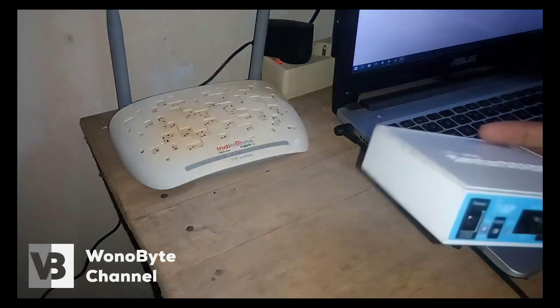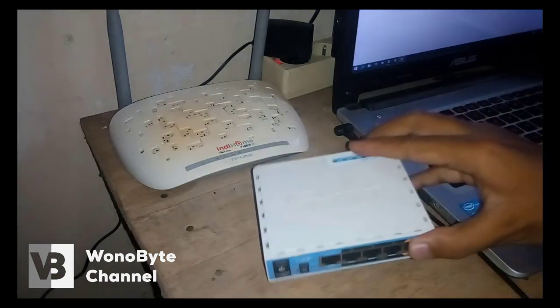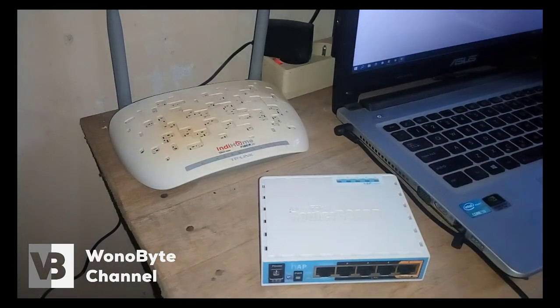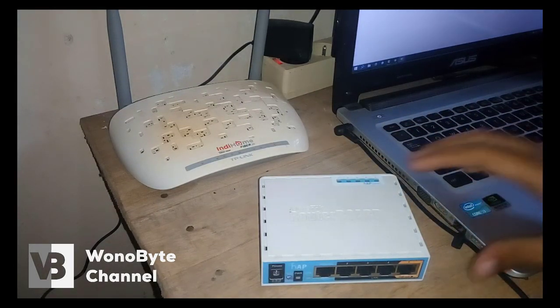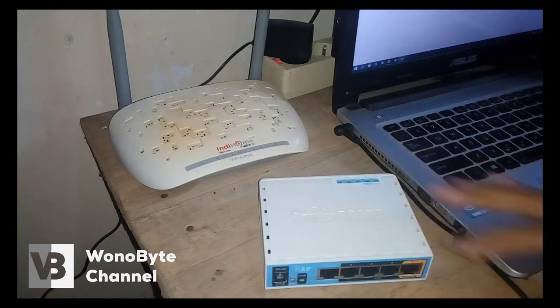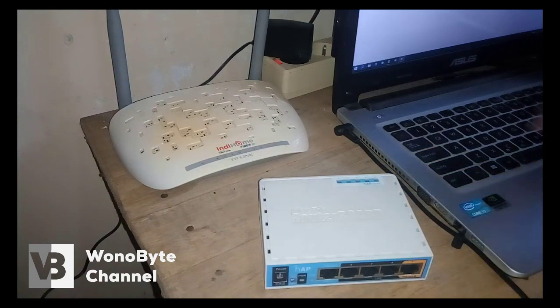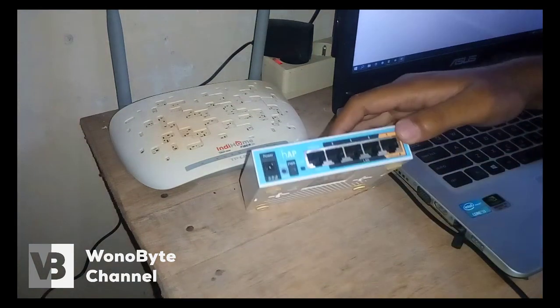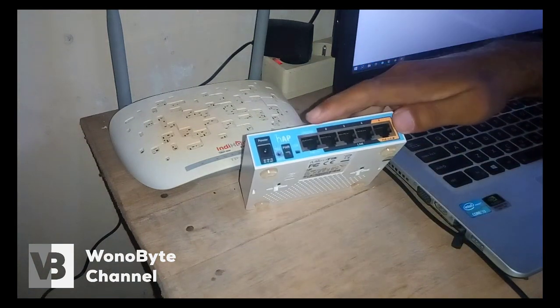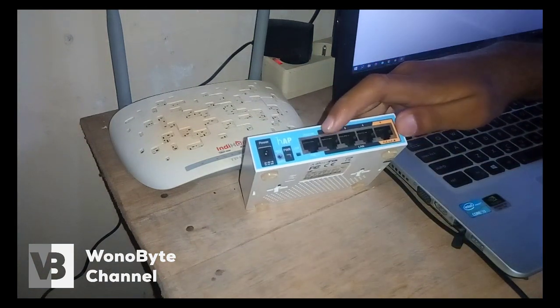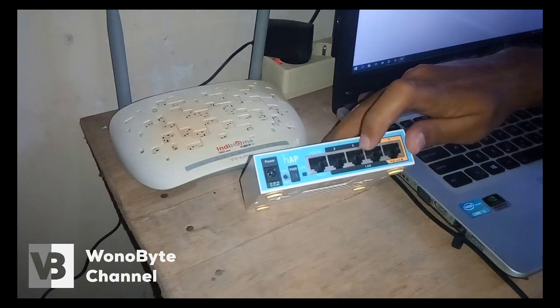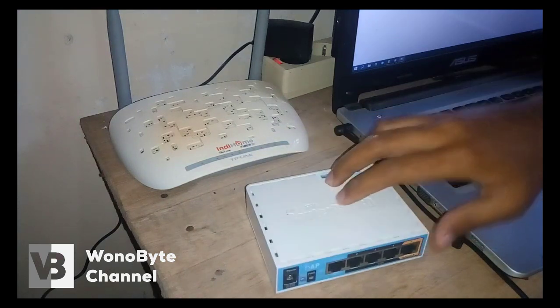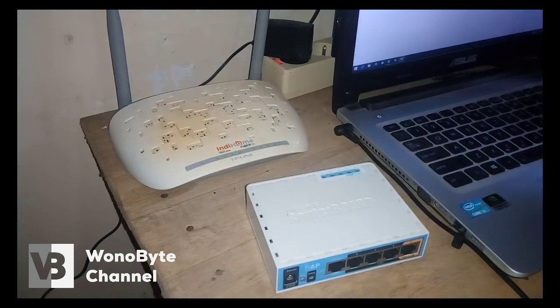Disini saya menggunakan RB951 untuk PCC-nya. Itu kita pakai port 1 dan port 2. Dan untuk port 3 dan port 4 kita buat LAN.